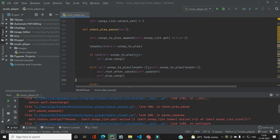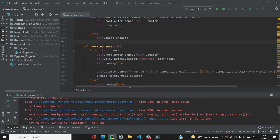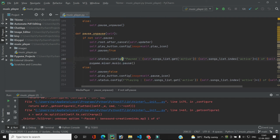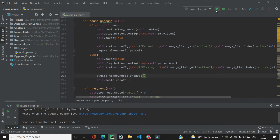There's another error in pause_and_pause: the status bar config is failing because we need to pass the string using the text parameter — we can't just pass it positionally to config. We fix this in both the pause and unpause branches by adding text= to the config call. Now it should work fine.